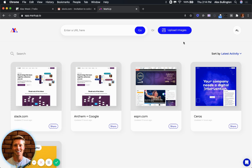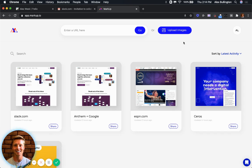This is something that came after we first launched Markup, which was strictly just URLs. We wanted to make sure that we were encapsulating more of the creative process and thought that images would be really helpful, especially as we look at Markup as being more of a central hub for all of your collaboration.